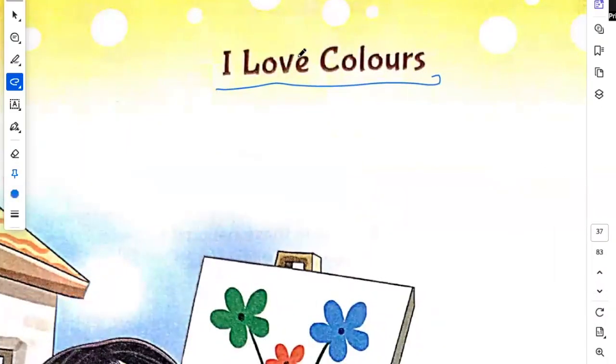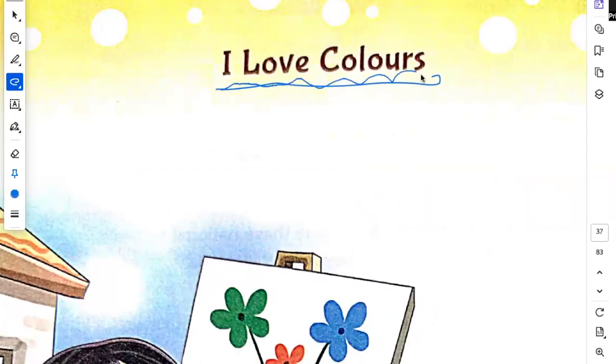Hello everyone. Today we are going to read the poem I Love Colors.